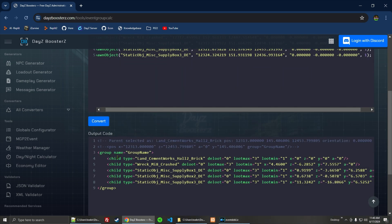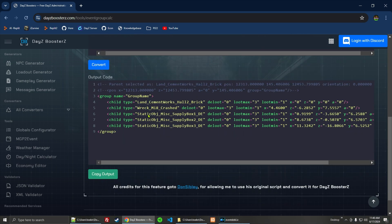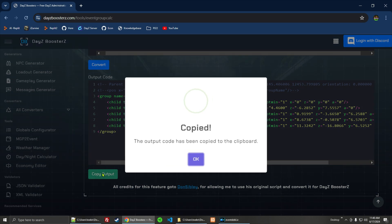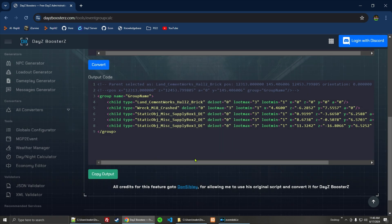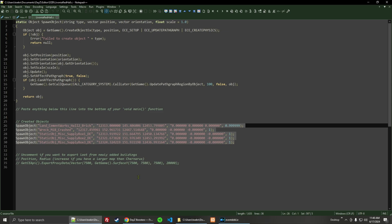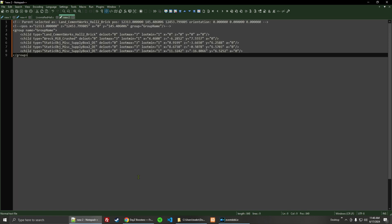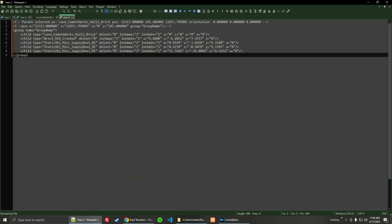And this here is our output code. I'm just going to go ahead and copy that output, and then go back over here to Notepad++ and paste that right there.